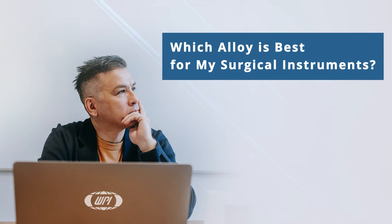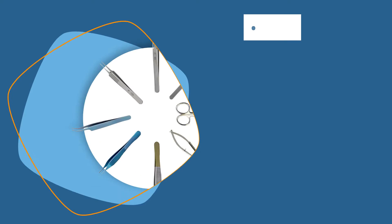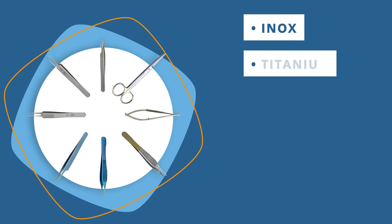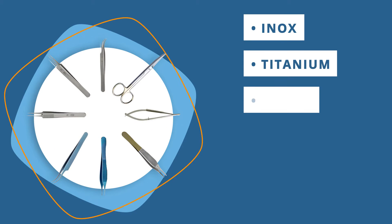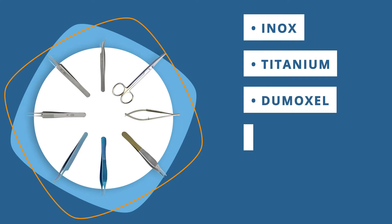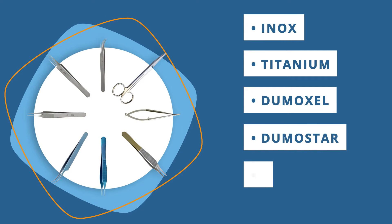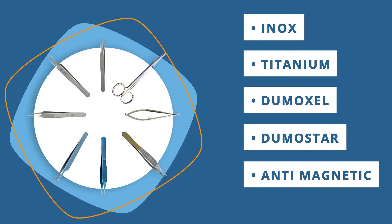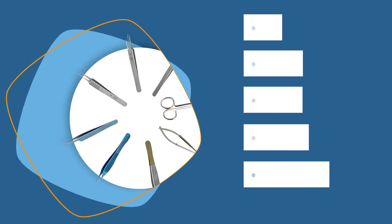Which alloy is best for my instruments? Inox, titanium, dumoxel, dumistar, anti-magnetic.